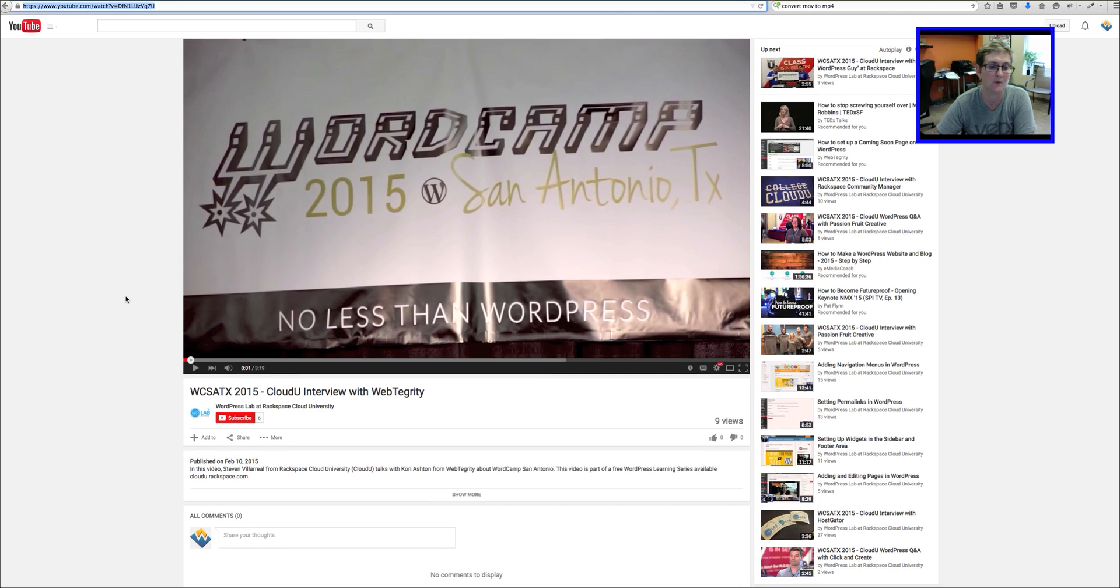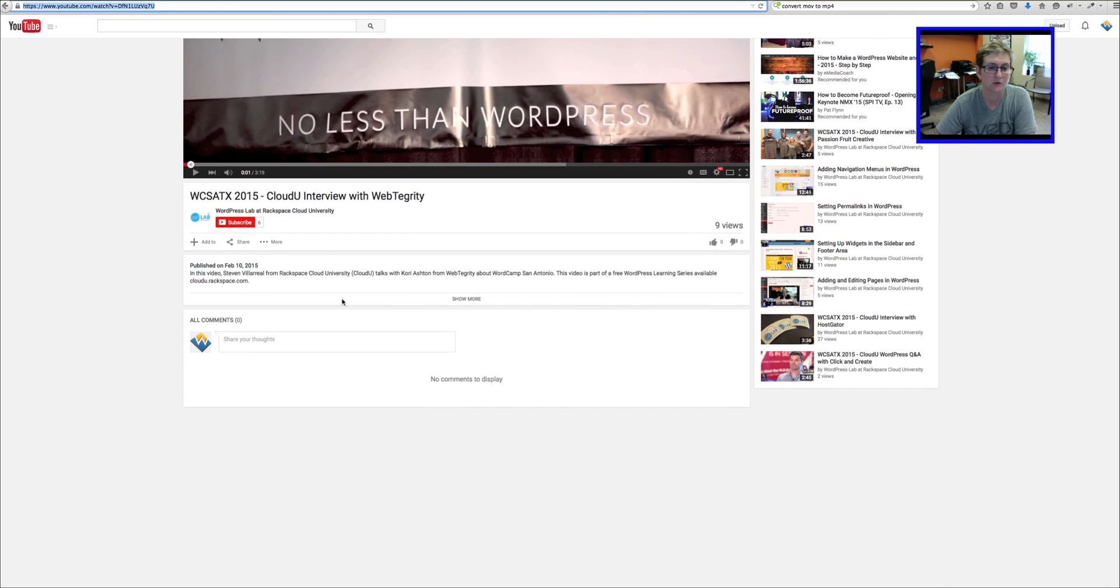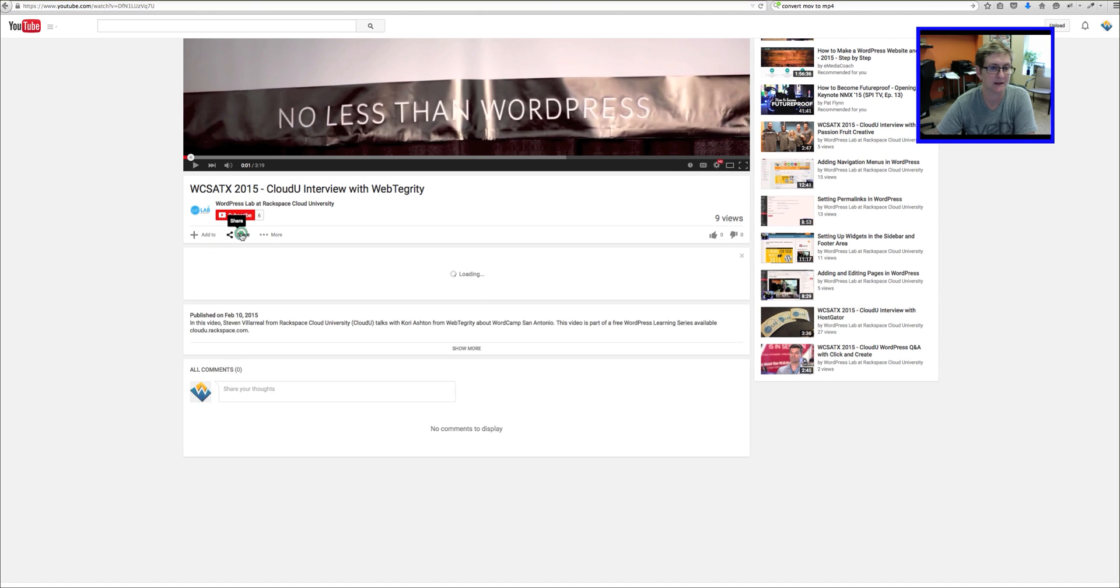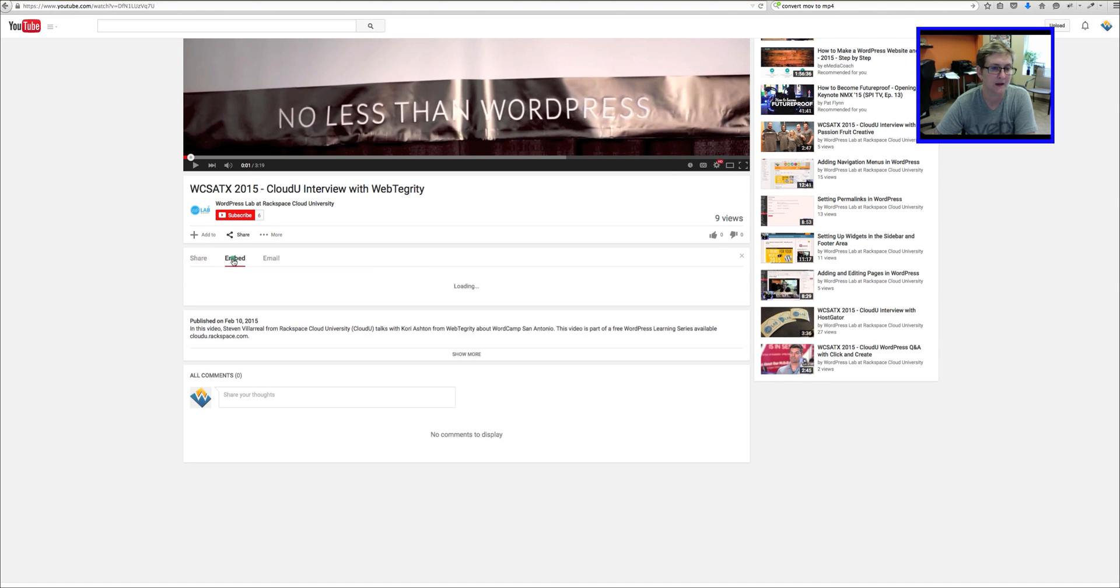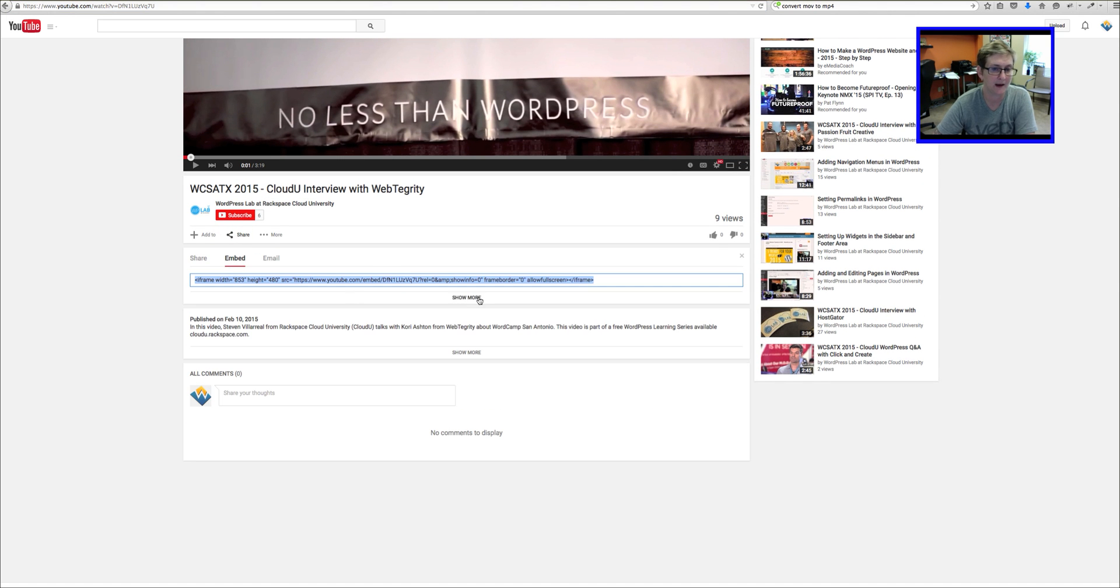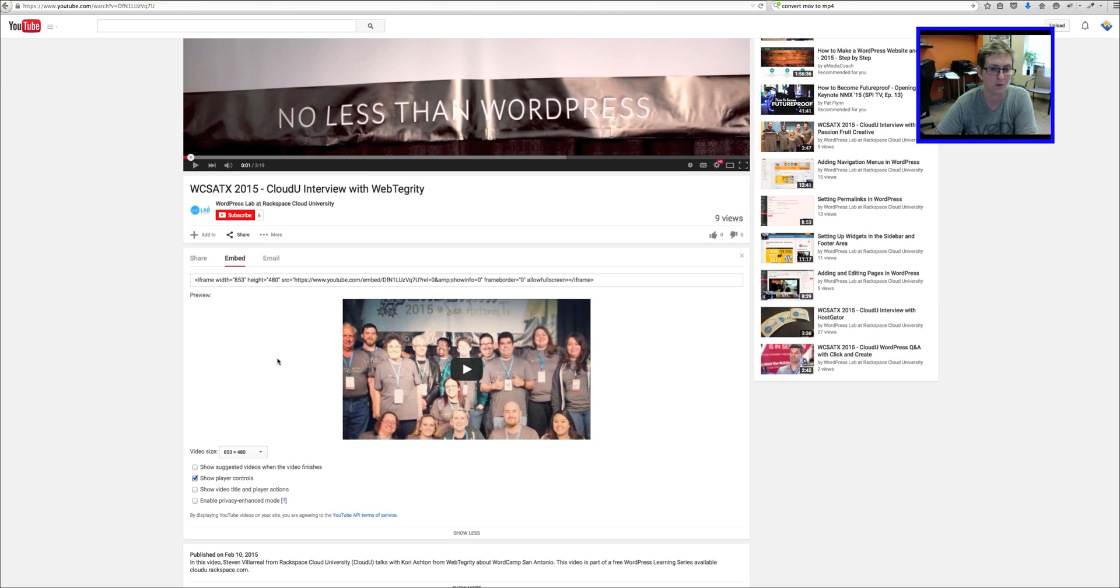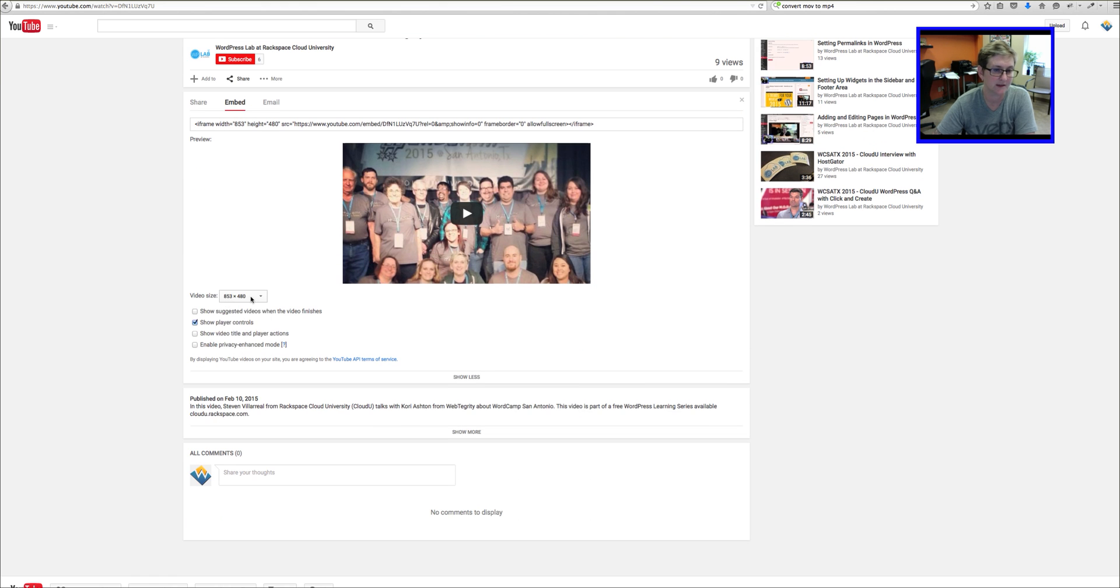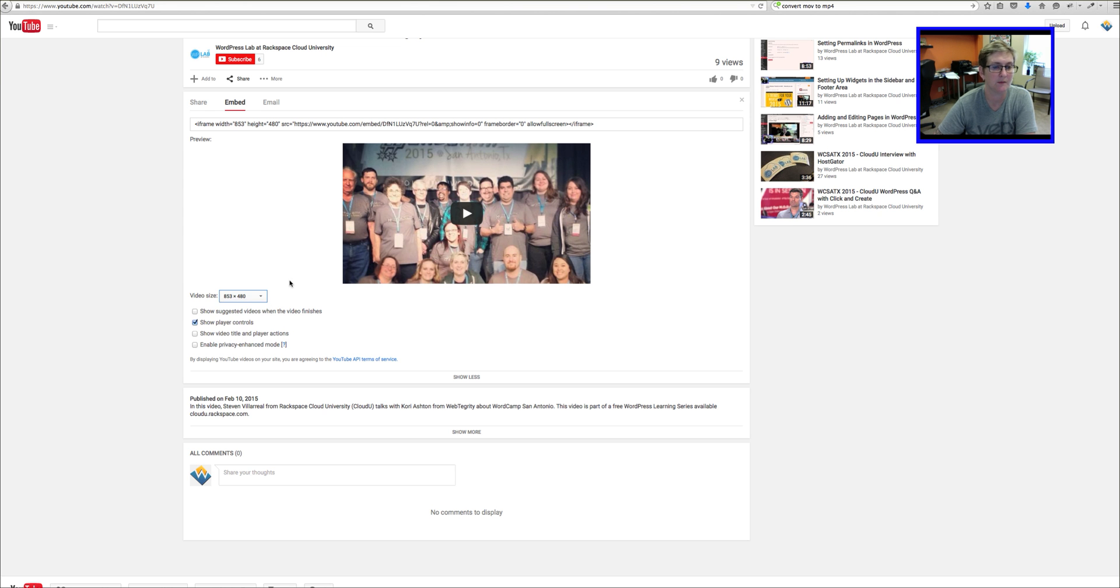If you don't know a size that you would like to use or what could be appropriate, you can jump back over to your video, scroll down just a little bit and click Share. You can go to the embed area and click Show More and it will show you suggested sizes of what the ratio aspect could be. I'm going to do the 640 by 360. I think that will be small enough for the area I need it in.